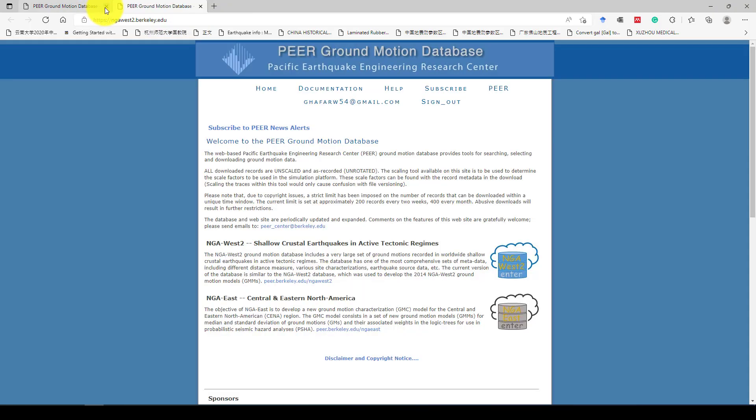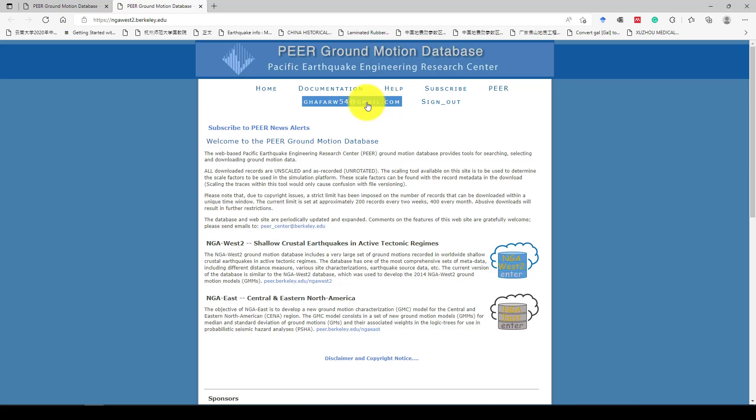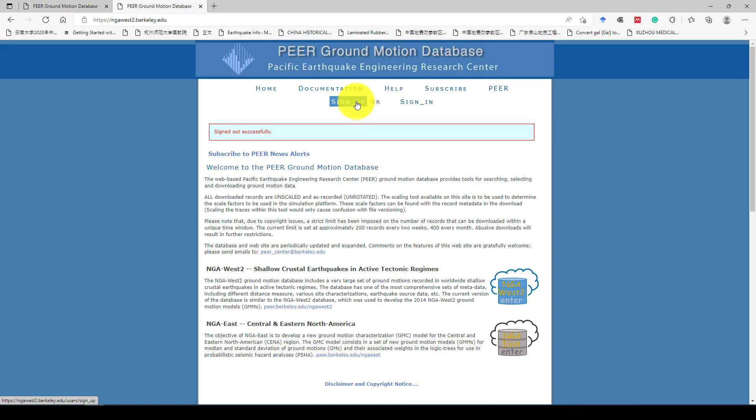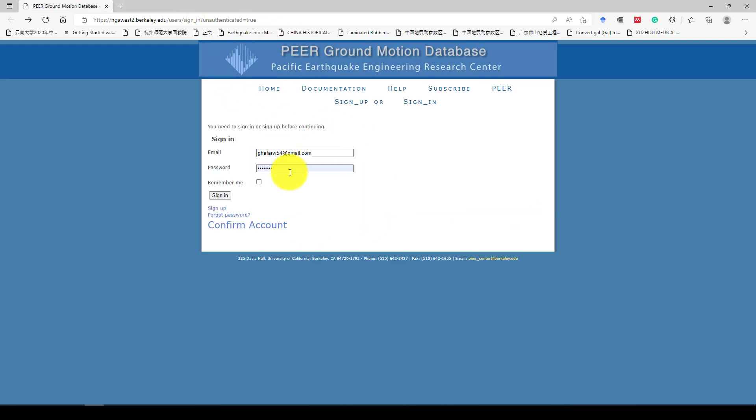When you click here, you will see this database. You have to create, you should go to here and you should sign up. You should have an email address and then you can create a password and then login. So I have already and I can go to login.